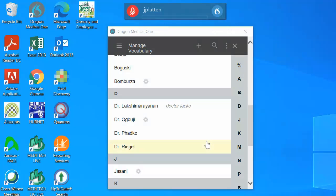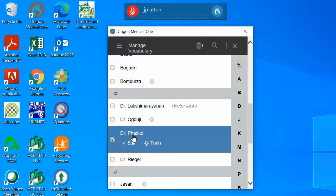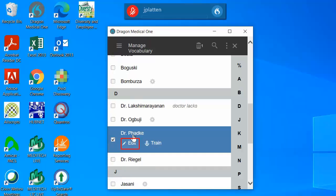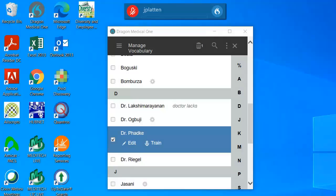For any term that is already on the list, you can click the term to highlight it. Click edit to modify the word or add phonetics, click train to add pronunciation, or click the trash can to delete it from your list.